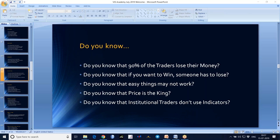So if you want to make money in the market, you need to think like an institutional trader. Then only will we also make money along with those professional traders.